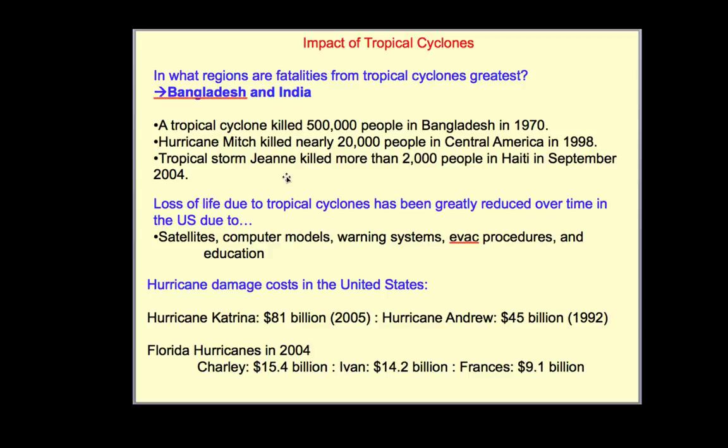Hurricane damage costs in the United States: Katrina is the big number at $81 billion in 2005, with Hurricane Andrew about half that price at $45 billion in 1992. The Florida hurricanes in 2004 — Charlie, Ivan, and Francis — totaled to about $40 billion.